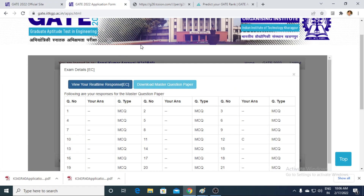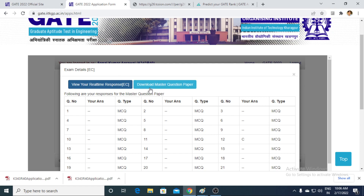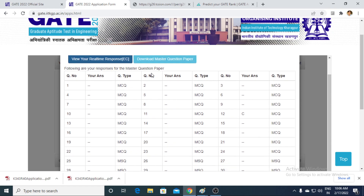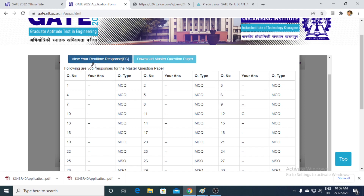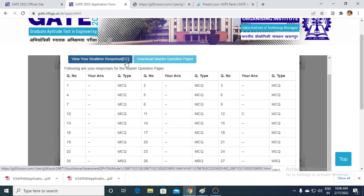Once you click on 'View Exam Details', you will be routed to this screen. Then you have to click on 'View Your Real Time Response'. If you are from Electronics it will show EC, for Mechanical it will be ME, and so on.